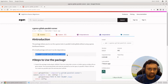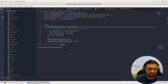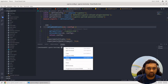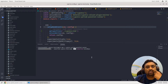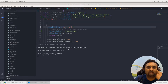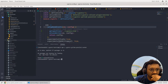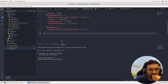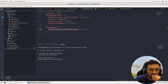The first thing you have to do is use this particular command to install the package in your project. Just go to your project and paste this command — it will download the dependency and add it to your package.json. As you can see, it has added one dependency called 'cypress-gitlab-parallel-runner'.